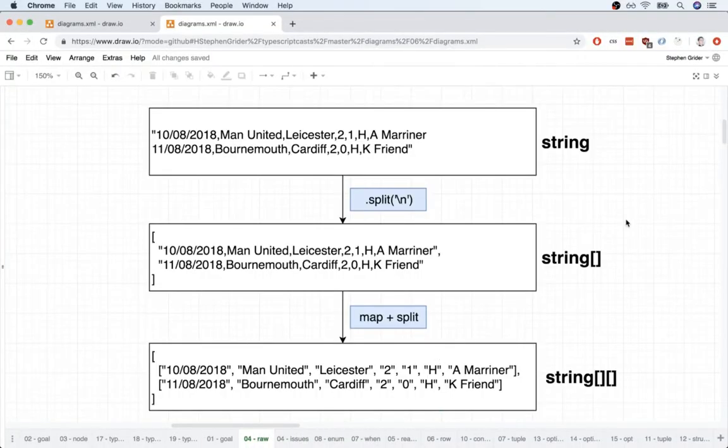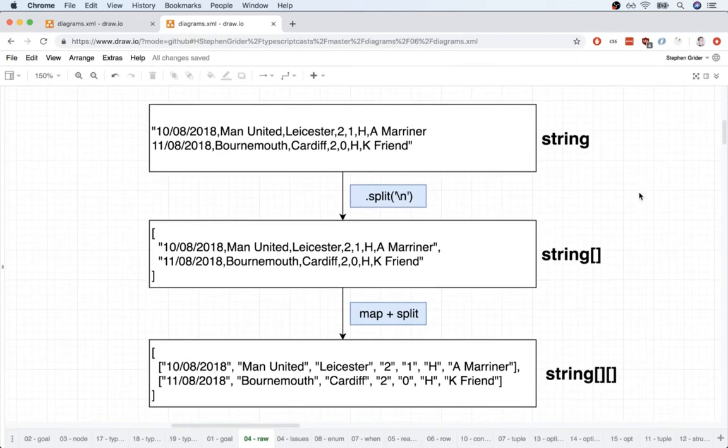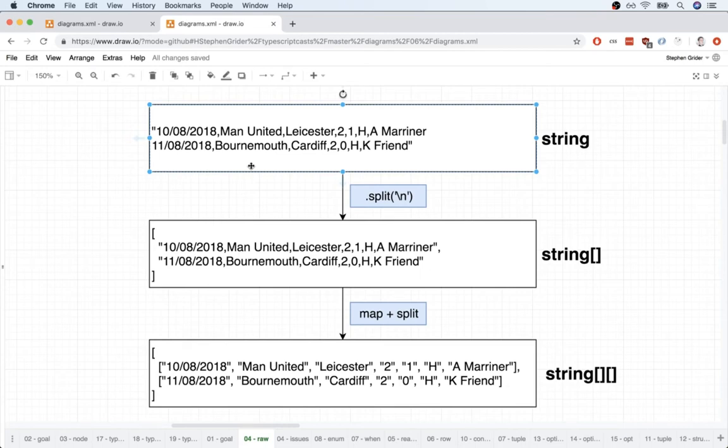All right so here's the idea. Right now we've got one big string that contains all the different matches. In this diagram I'm only showing two of the rows in there. In reality we have many more rows of course.